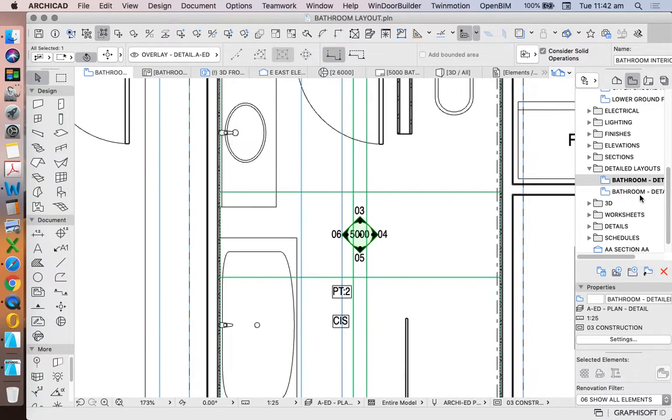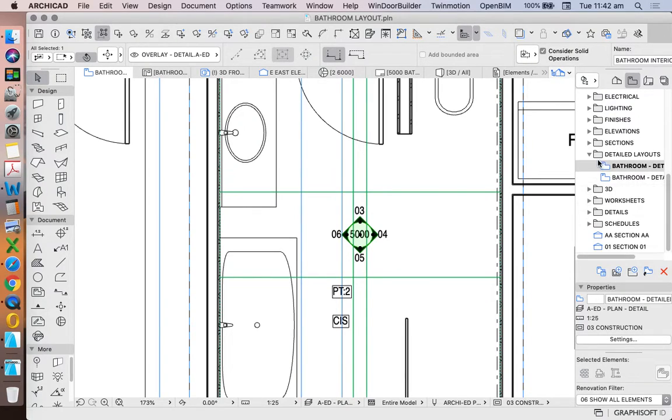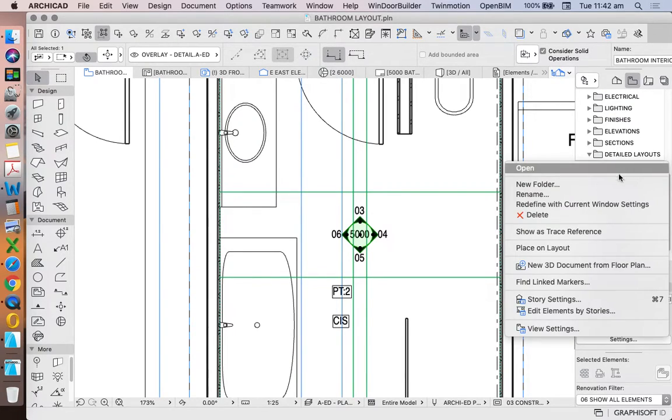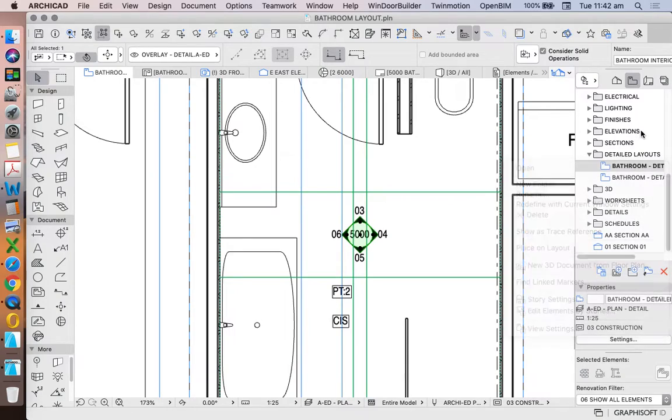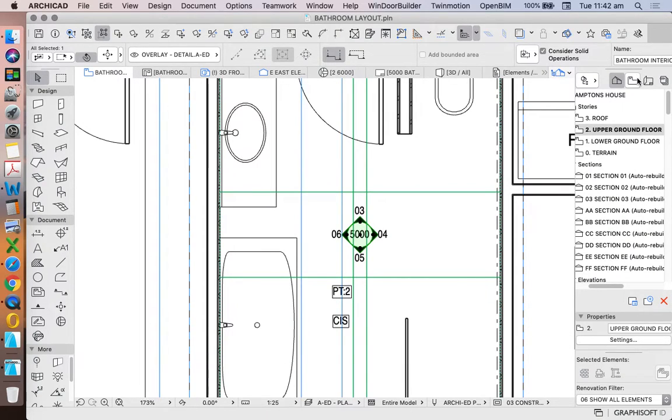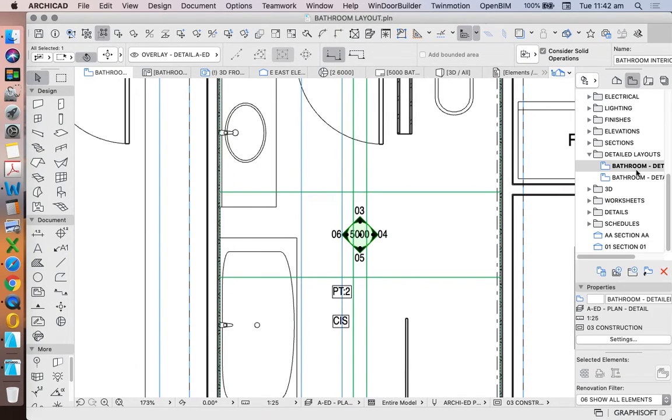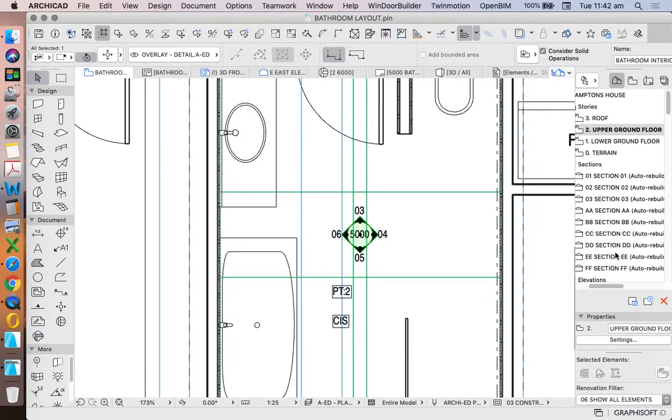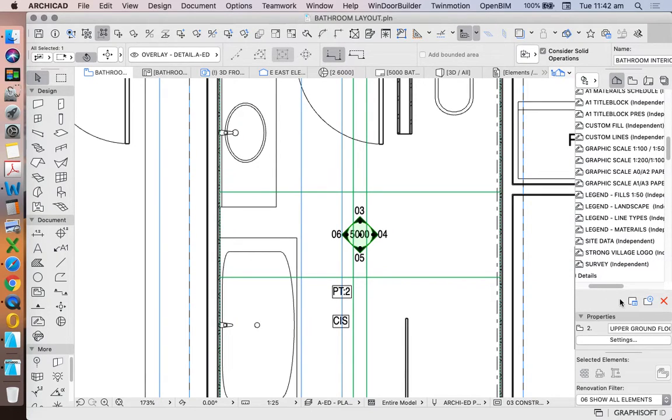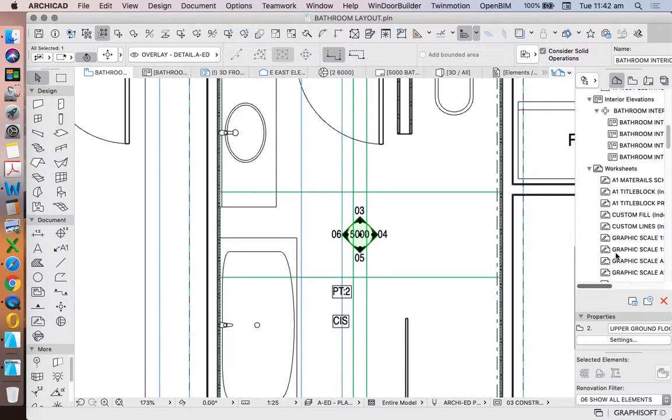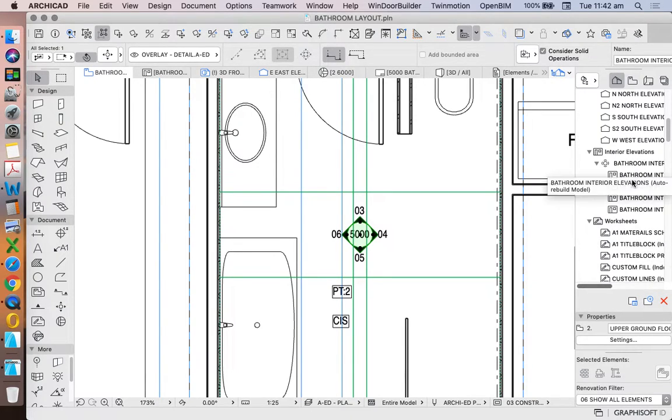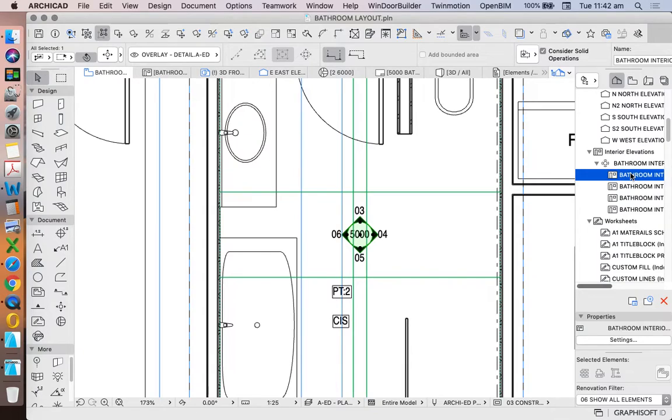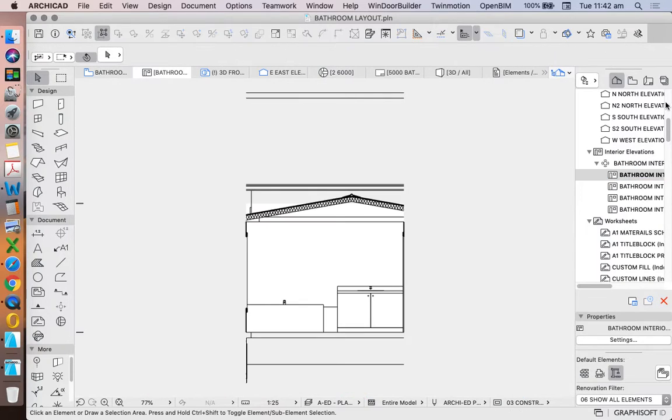So we might want to link these in terms of creating saved views. Let's go back to our interior views.